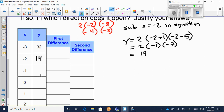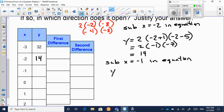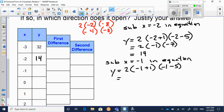Now let's substitute x equals negative 1. We get 2 times (negative 1 plus 1) times (negative 1 minus 5). Negative 1 plus 1 is zero, so you're multiplying 2 times zero, which is zero. Anything times zero is zero, so this y value is zero.